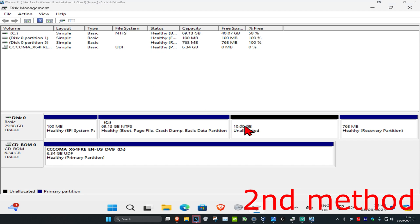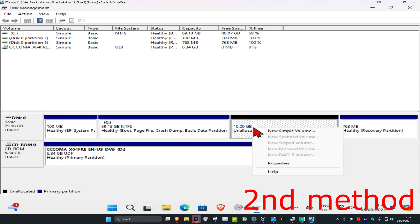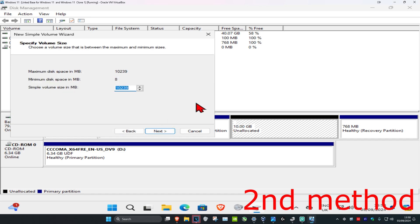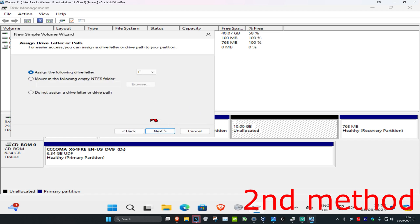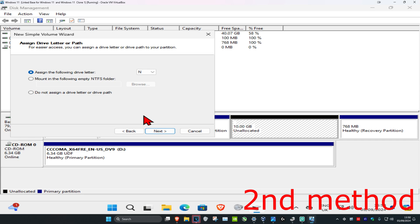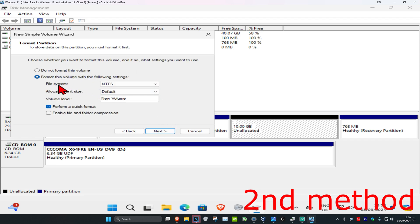If a drive is showing but it says unallocated space and it's in black, right-click on it and click on New Simple Volume. Click Next, set the size of the drive you want, click Next again, and then assign a letter to the drive — pick any letter from the list. I'm going to go with the N drive and click Next.